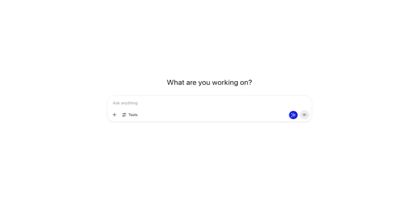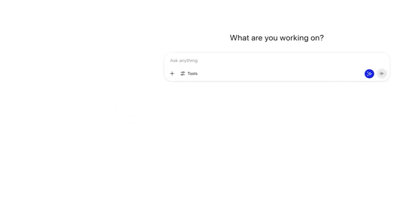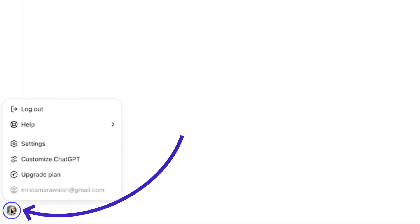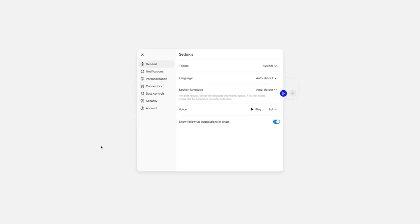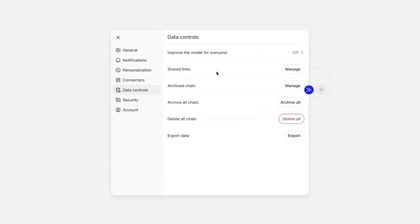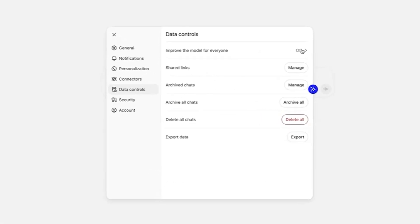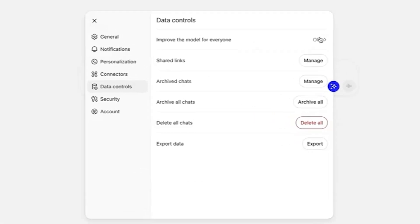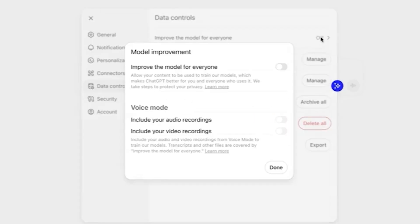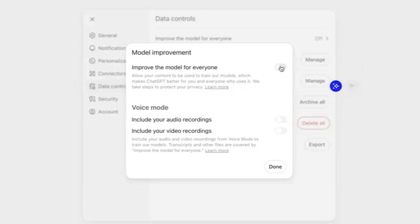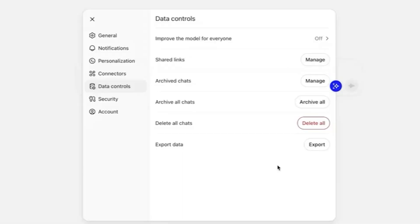Here's how to do that. From the ChatGPT home screen, click on your profile picture, then go to Settings, Data Controls, and select Improve the Model for Everyone. It will be on by default, but just slide this toggle over to turn that off, then choose Done.